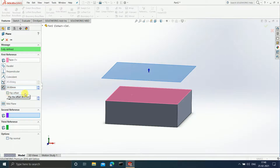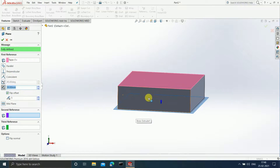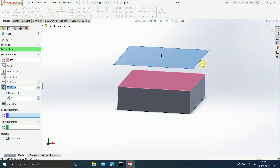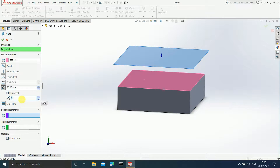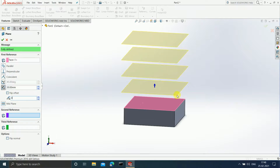If you want to change the direction — say, you want this plane on the downside — you can select 'Flip Offset,' and you can see the plane is still at a distance of 30 mm but has changed its direction. If you deselect this option, it returns to its original position. If you want, say, four planes, you can enter the number of planes as four, and you can see you are now getting four additional planes.